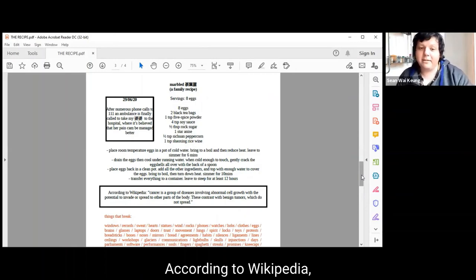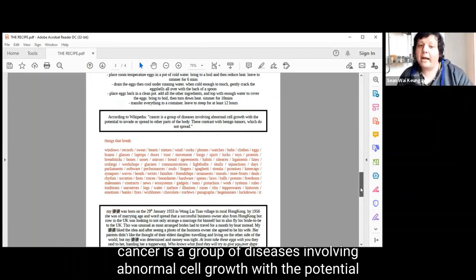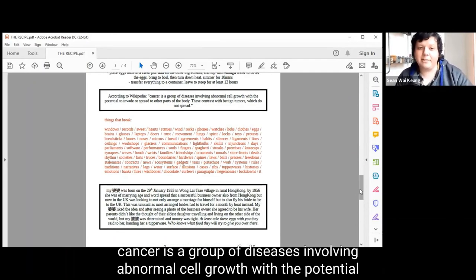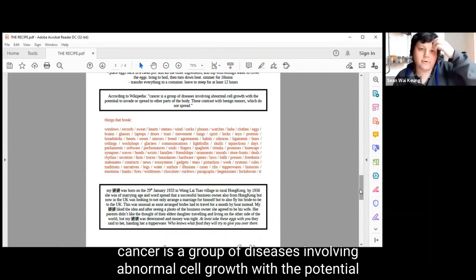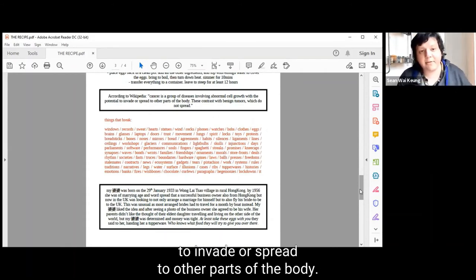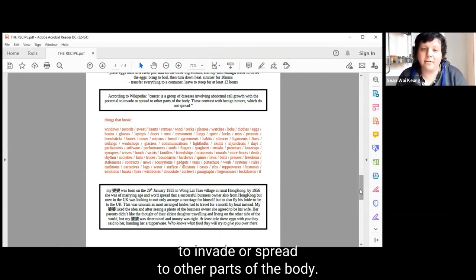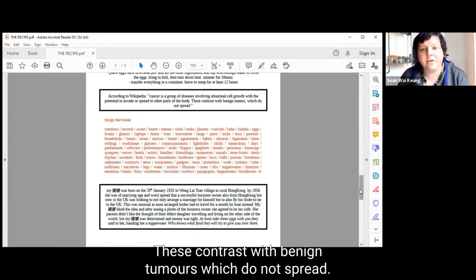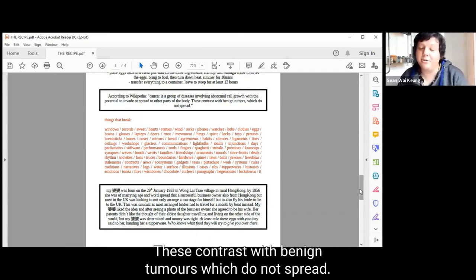According to Wikipedia, cancer is a group of diseases involving abnormal cell growth with the potential to invade or spread to other parts of the body. These contrast with benign tumours which do not spread.